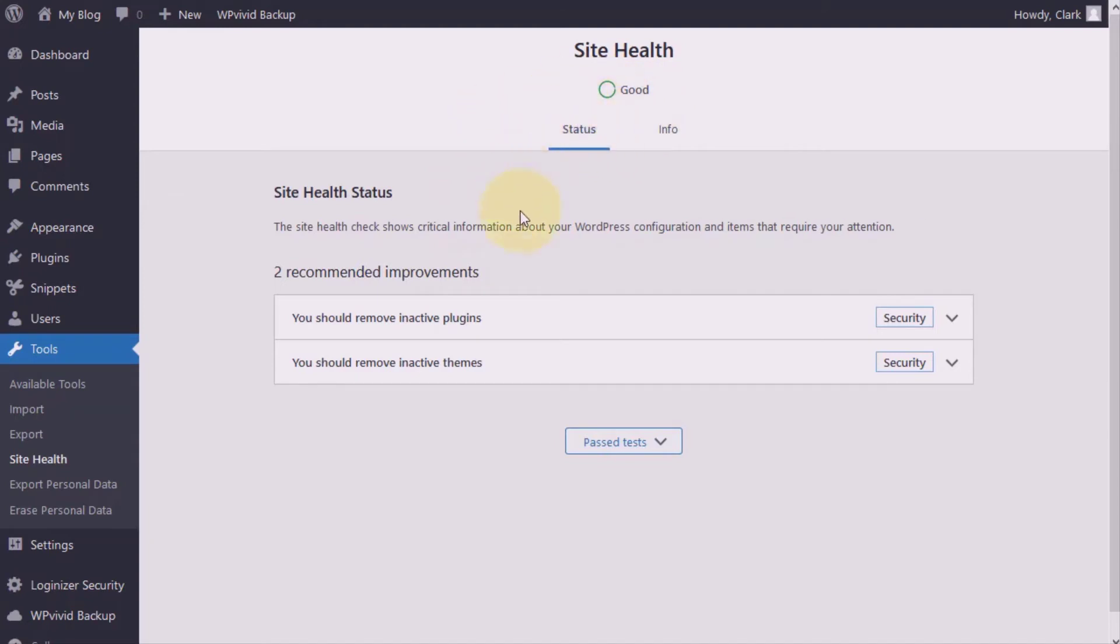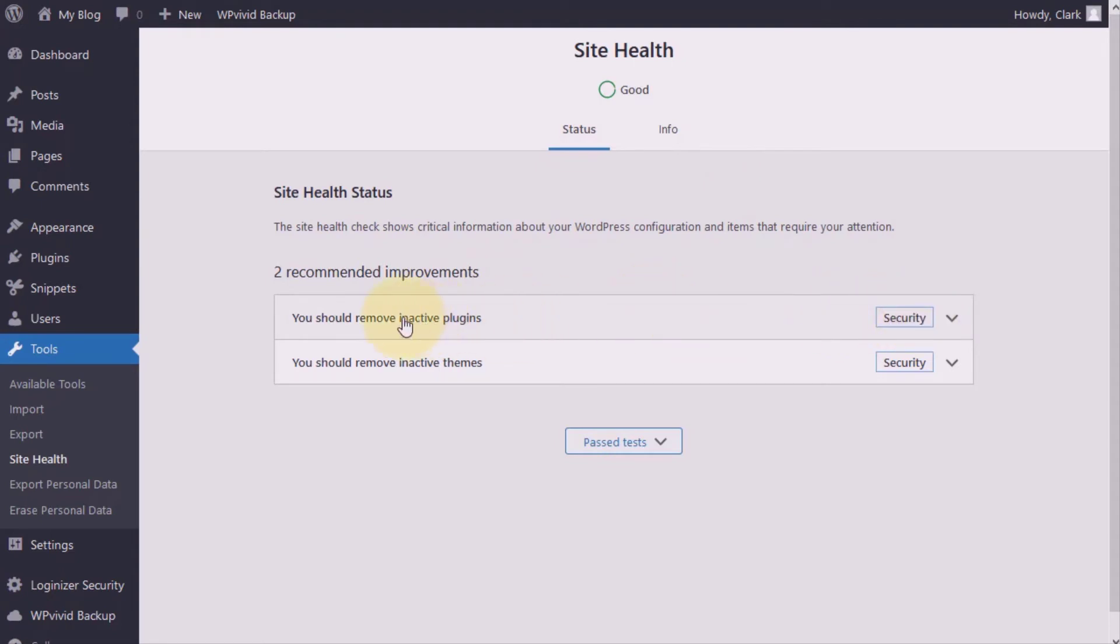And under this status, you will get a list of items you should pay attention to. That is if you have any issues. And you may just have a big check mark here. Yeah, that means everything is working perfectly and you have nothing to worry about.